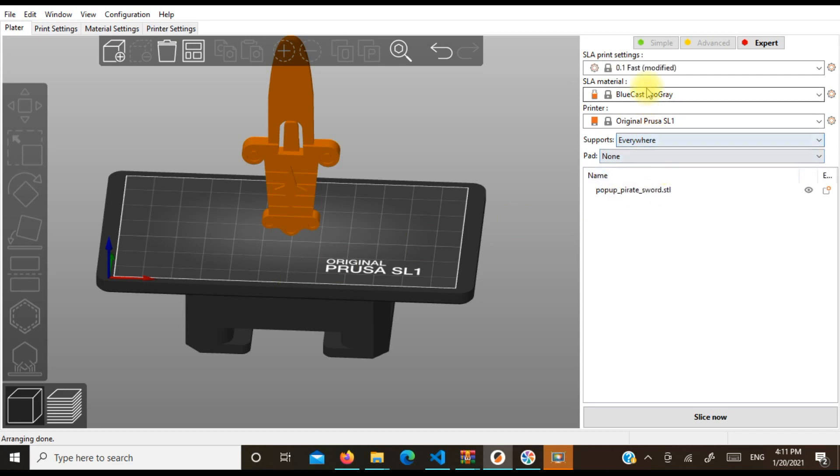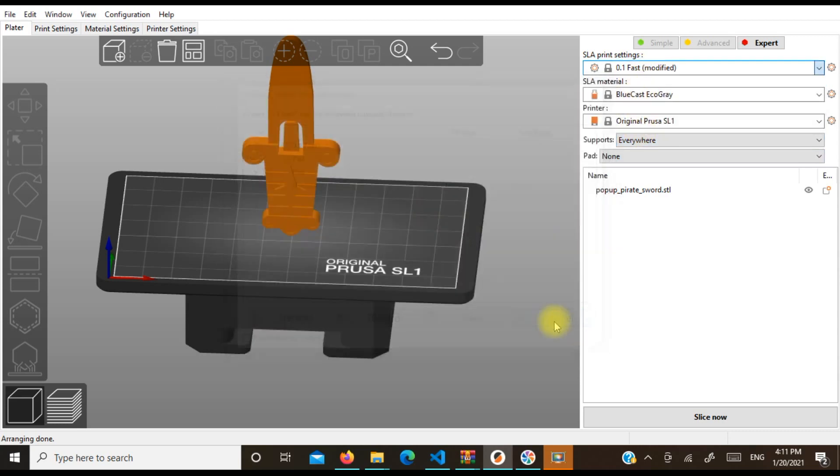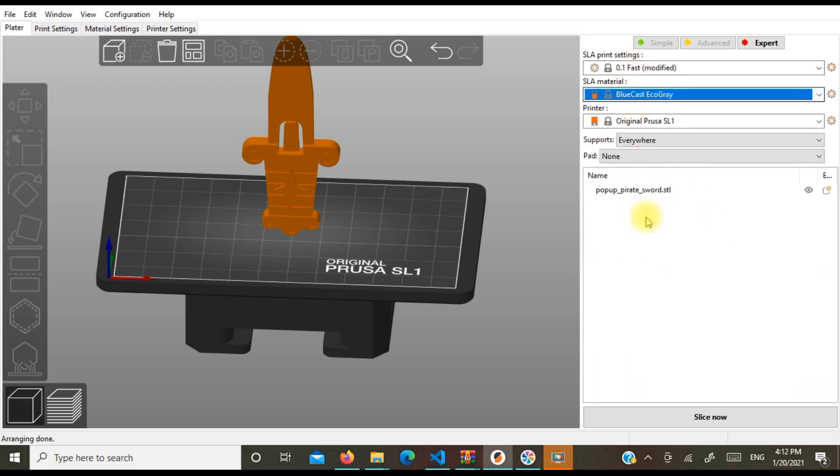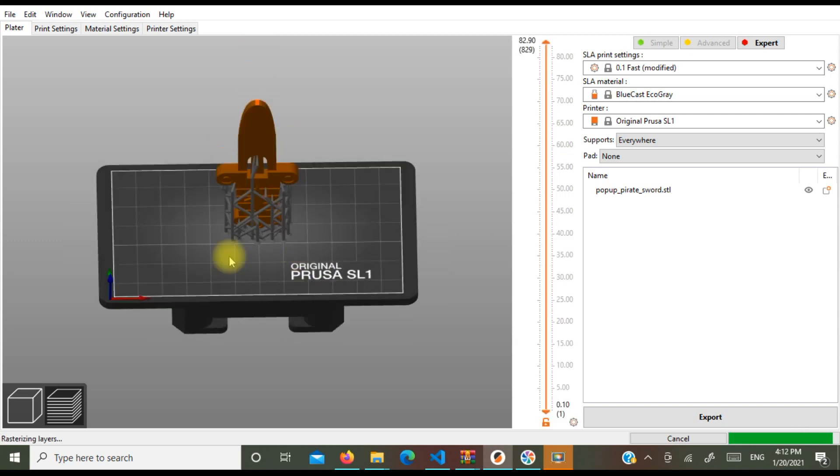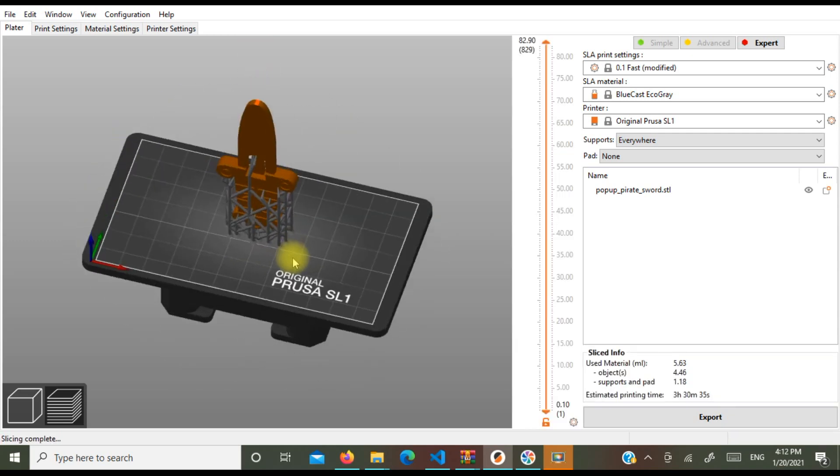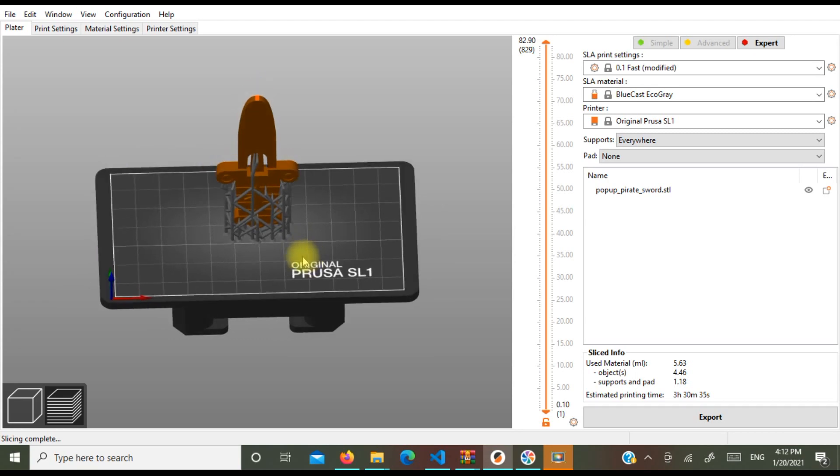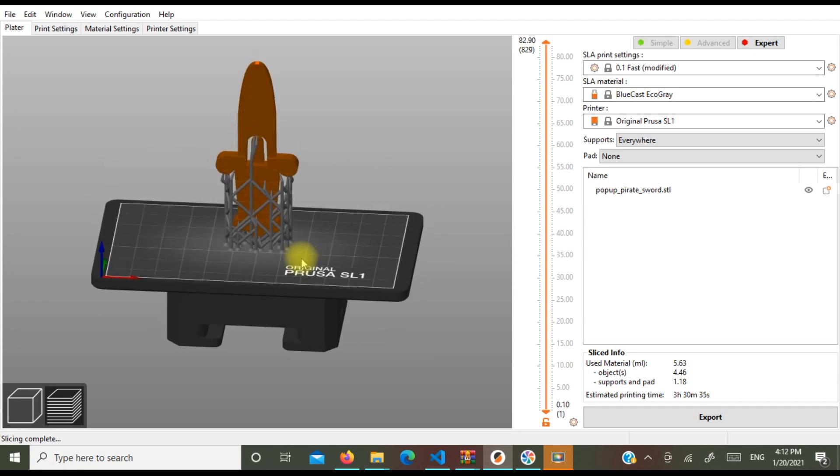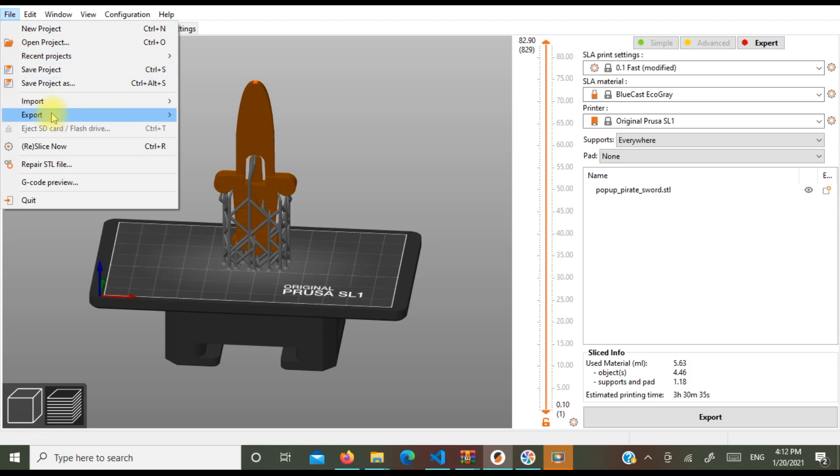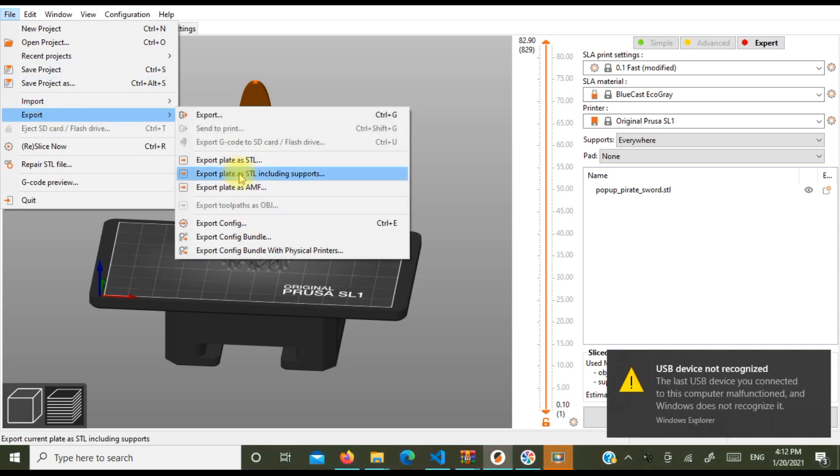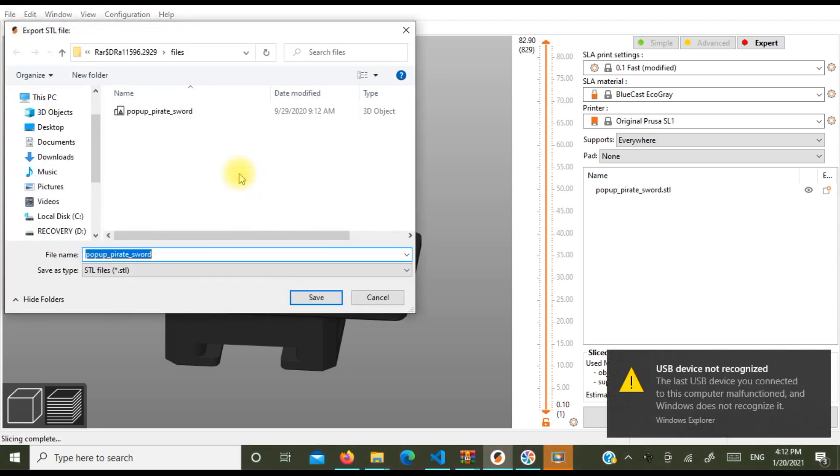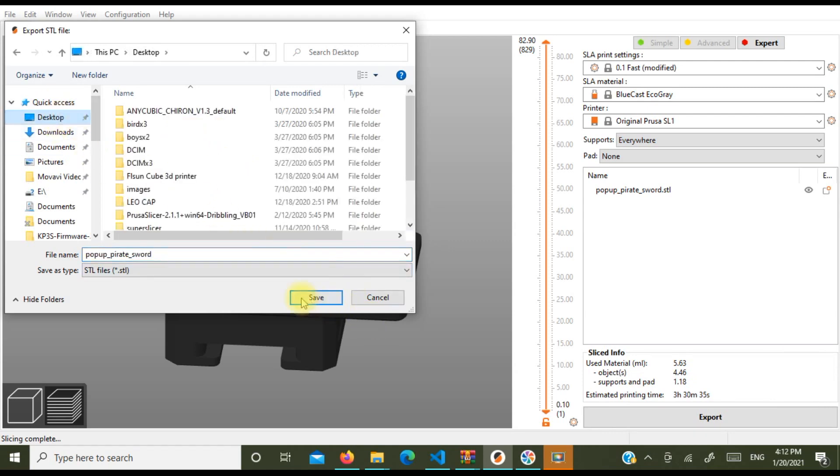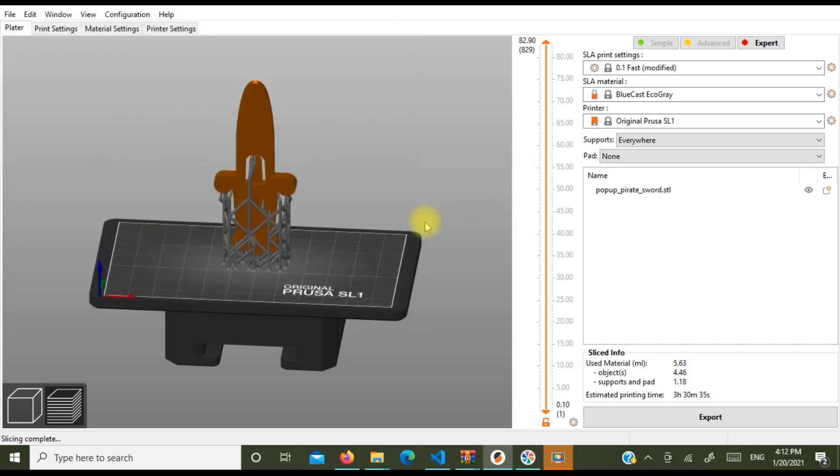Now I don't believe you need a pad and it doesn't really matter what resin you pick but then you're going to slice your model. You will have some tree supports here. So now you're going to go file, export, export plate including supports and we're just going to save this to our desktop. Save, yes.